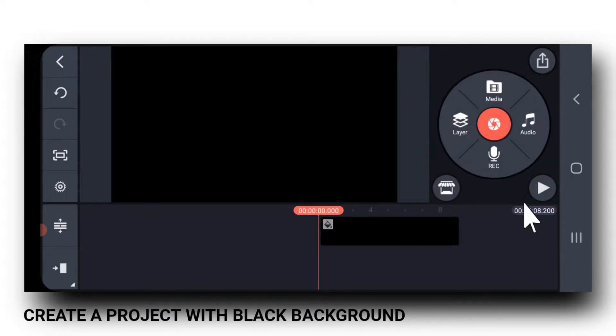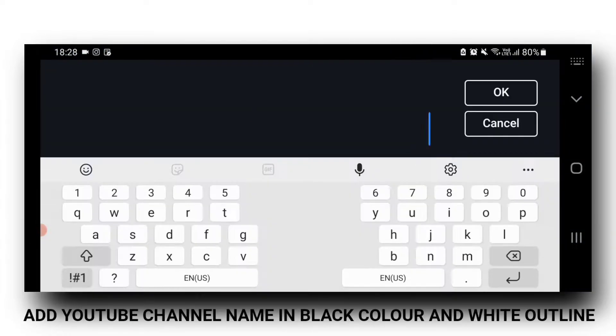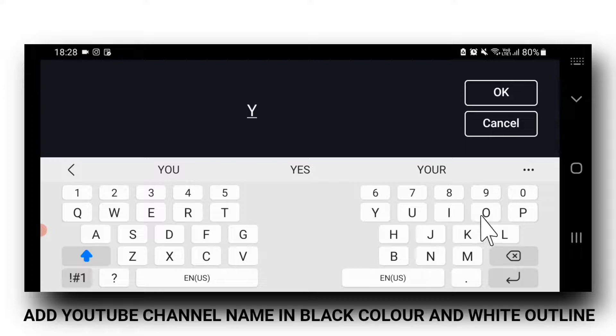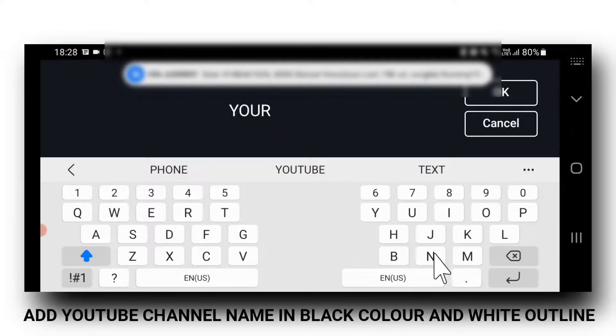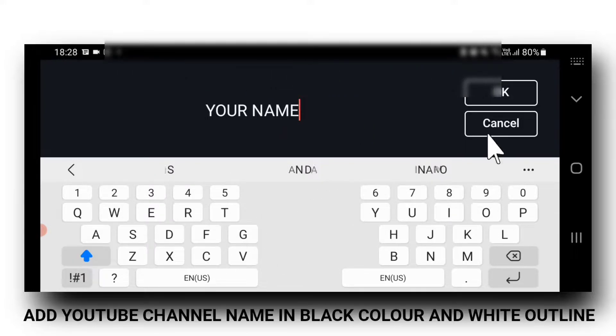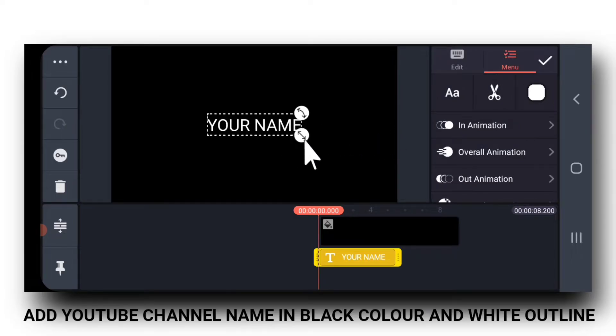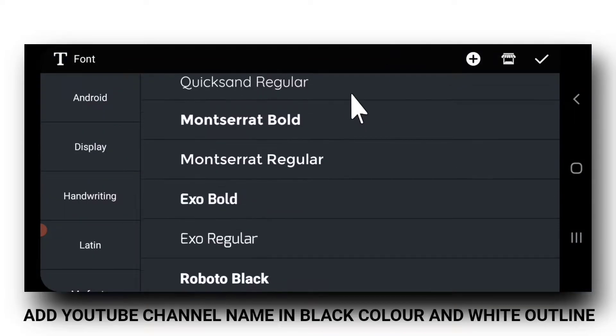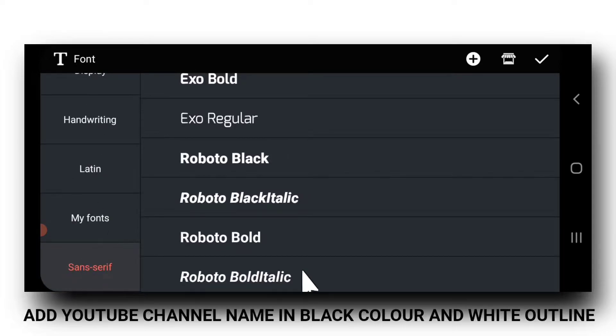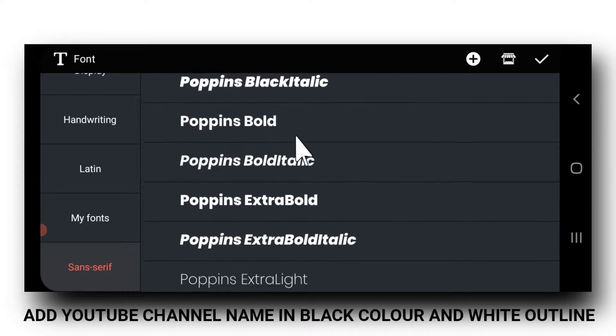Then, go to Layers, Text, and then add your channel name. Now, go to Font and select a font of your choice. Something bold.